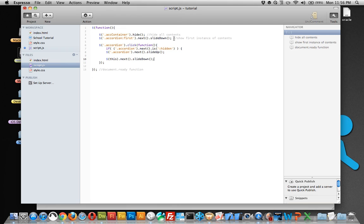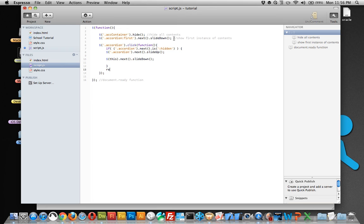So basically what this will do, then we need to end our statement, and then after that, we need to return false, which will prevent the browser default.